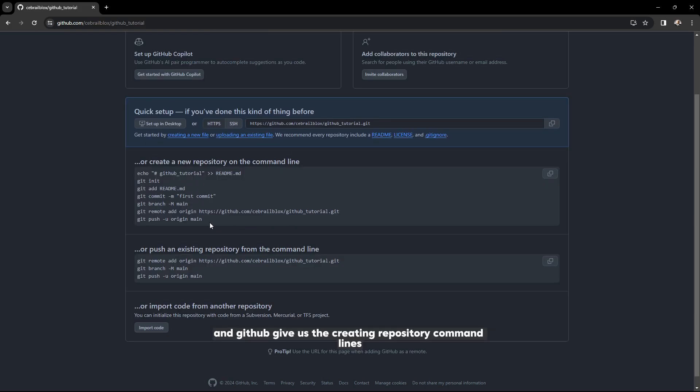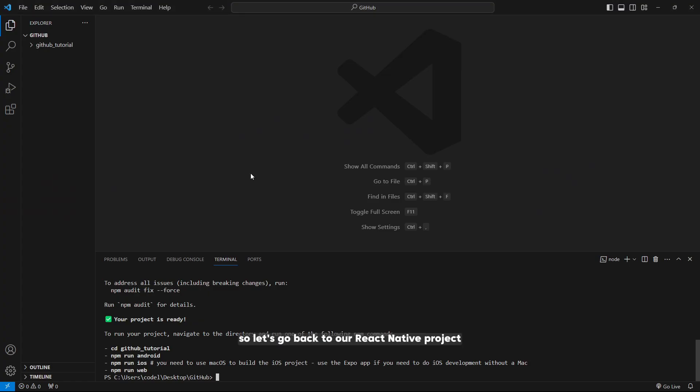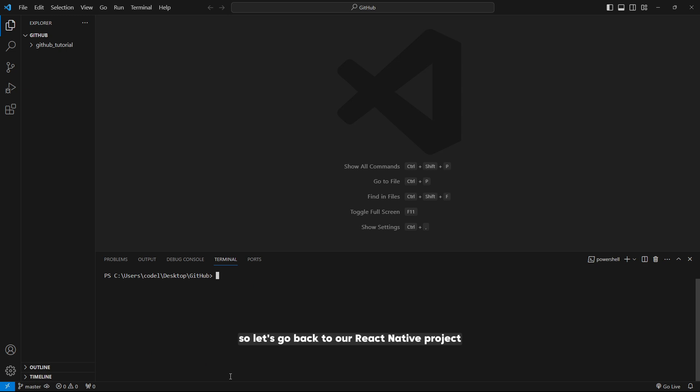GitHub gives us the creating new repository command lines. We can use them. Let's go back to our React Native project and navigate to your project like this.